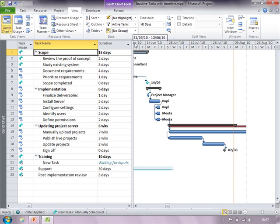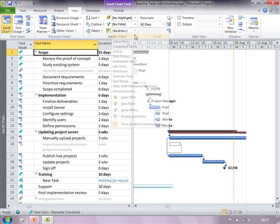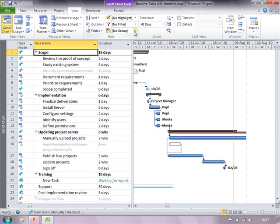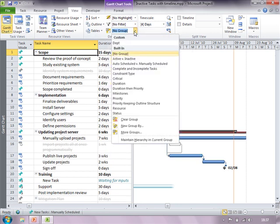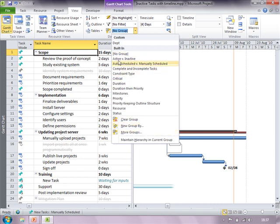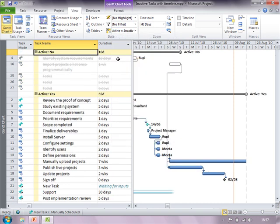Additionally, if you would like to see all the active and inactive activities together you can also group them. So here I have active and inactive. All my active activities are grouped together and inactive are grouped together.